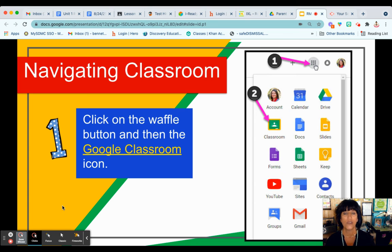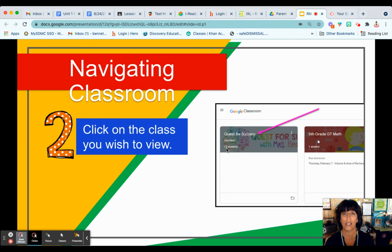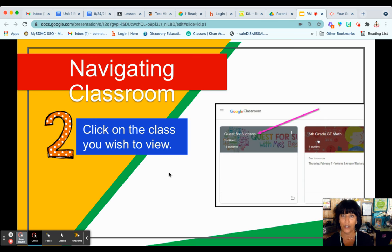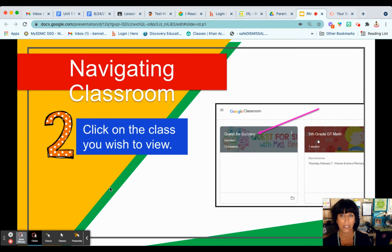To navigate within Google Classroom, you would click on that Google Classroom icon. There you're going to view all of the different Google Classrooms that your child has joined this year. You want to click on a specific class to see what assignments have been posted.